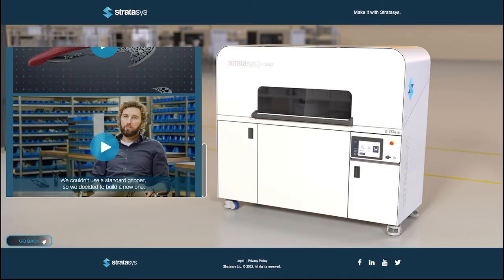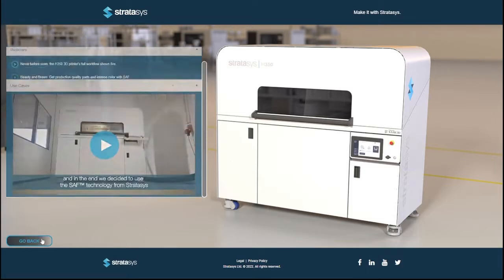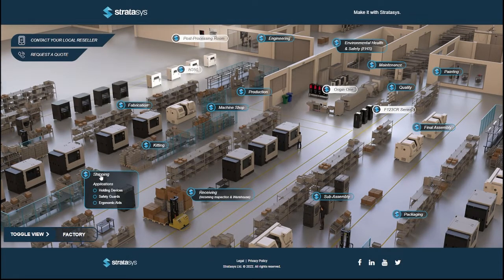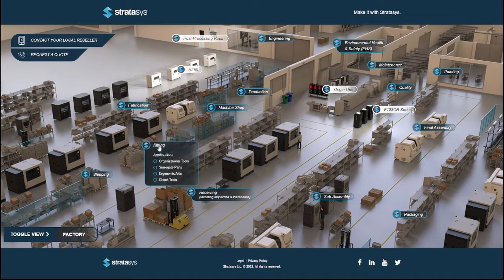Dive into how a high-performing additive manufacturing environment operates by visiting all the different areas including engineering, quality, and final assembly.